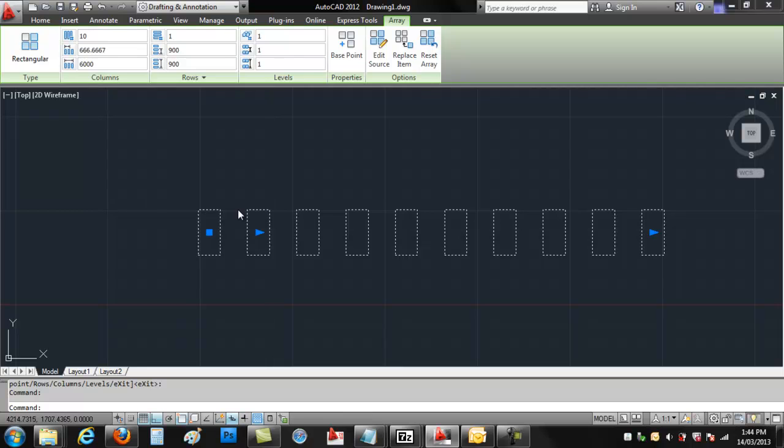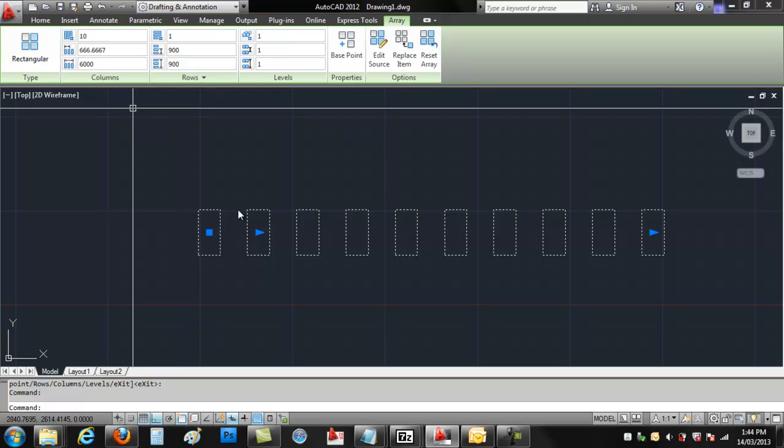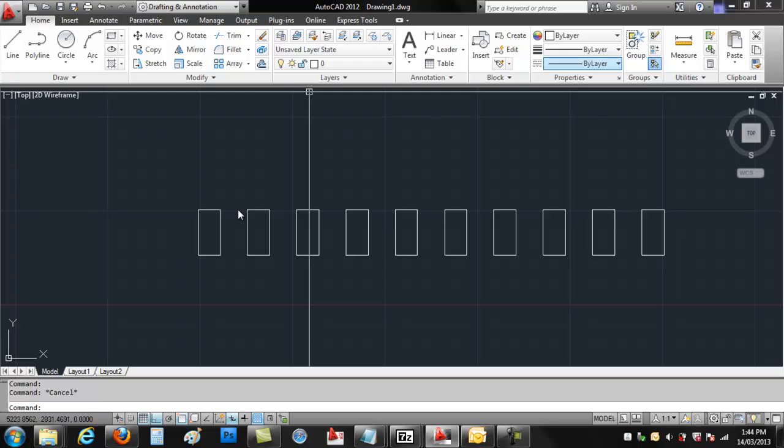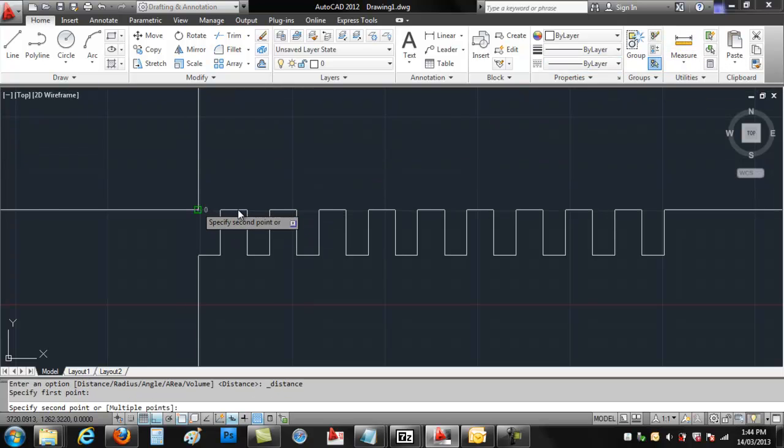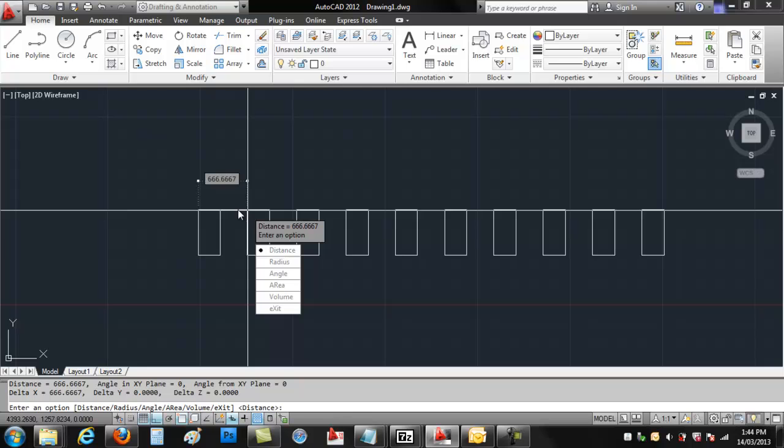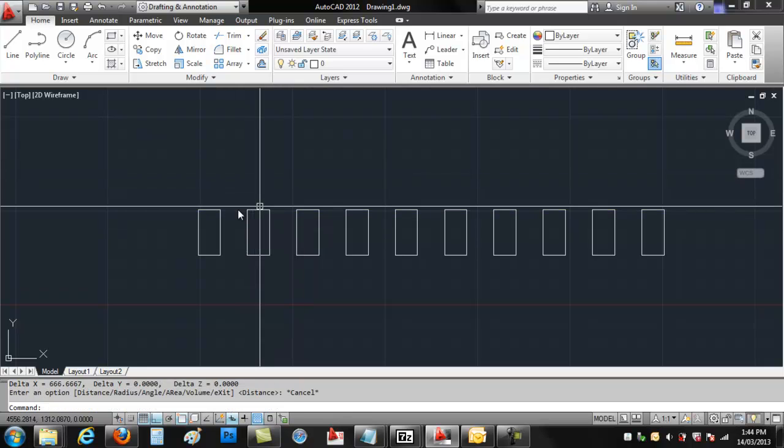And you can see if there's 10 pavers, they're spaced 666 millimeters apart. I'll show you what that means by using the Measure tool. From the start of one to the start of another is 666. We don't want that.